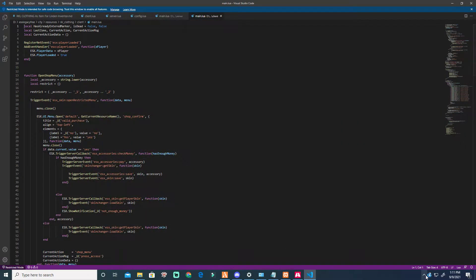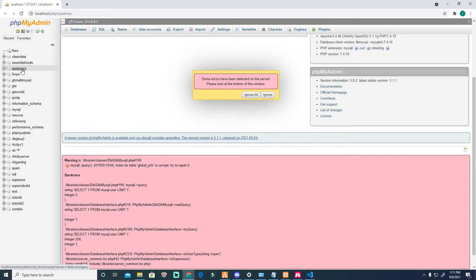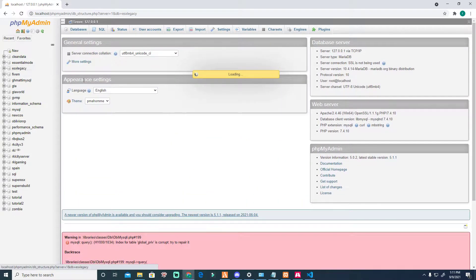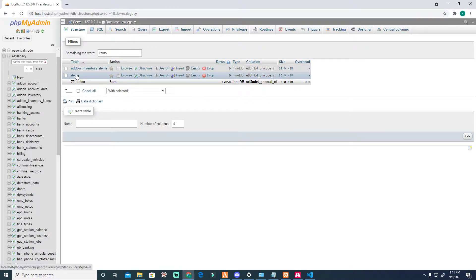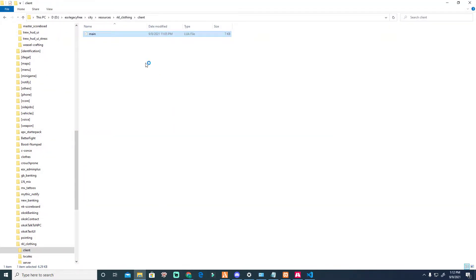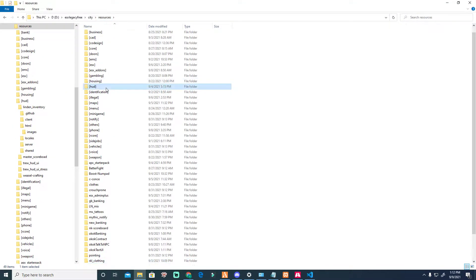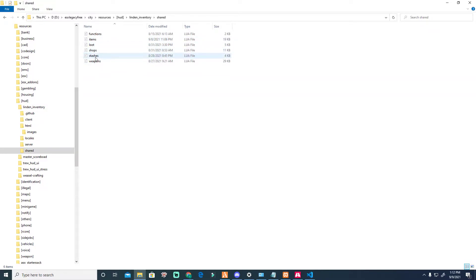I want to show you the difference — that's why I want you to use inventory with metadata versus the old ESX version. Some inventories use metadata. With a basic inventory system, all items will be inserted here, but for me you can see nothing — there is no item in the database because all items will be stored here in Linden, in shared.